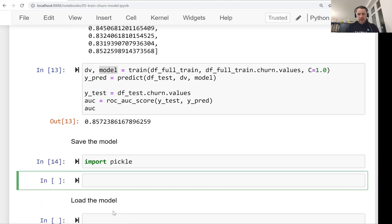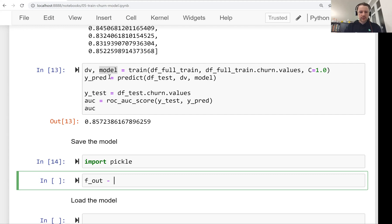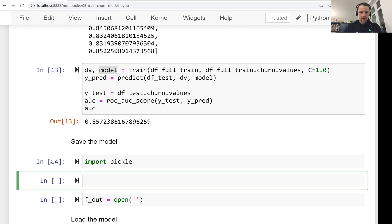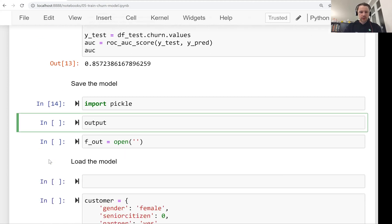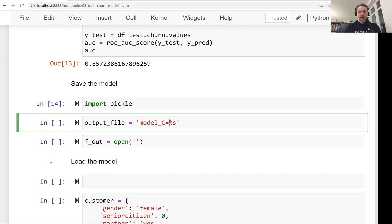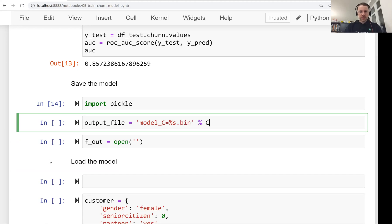What we need to do now is we want to take our model and write it to a file. For that, we need to first create a file where we will write it. Let's create a special variable for storing the name of the output file, which could be model underscore. We want to know what is the C we used for training this model. We can just put this in a file name and then .bin and use the C.